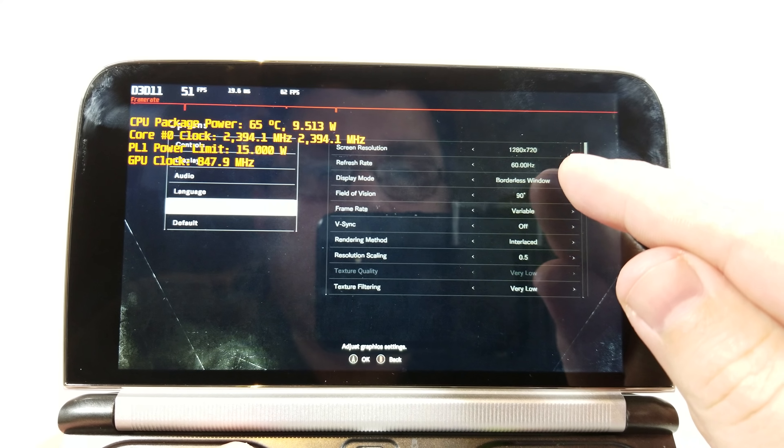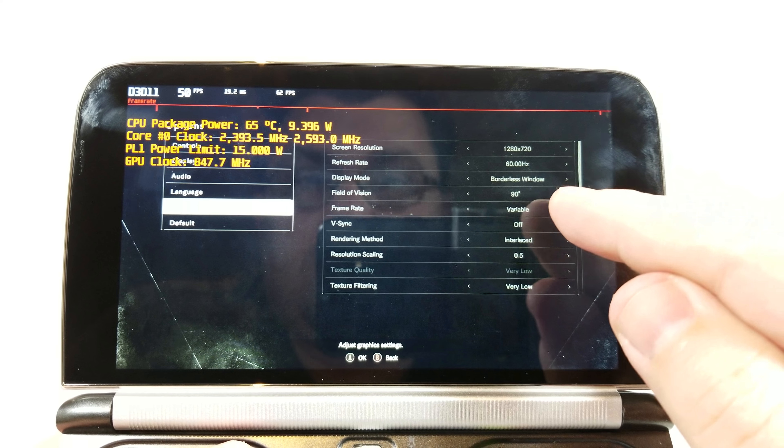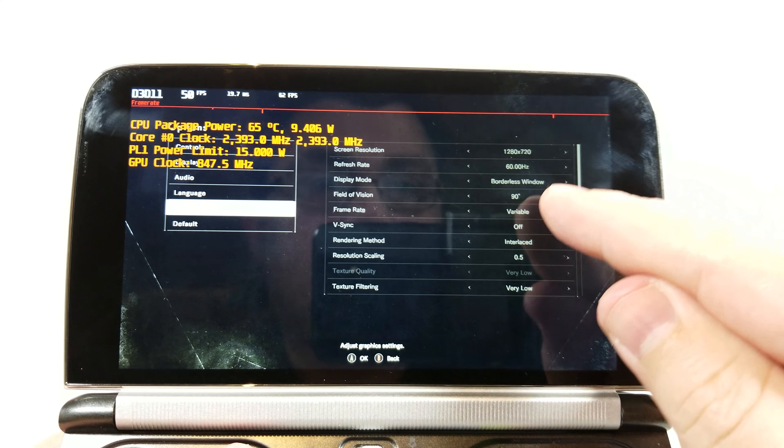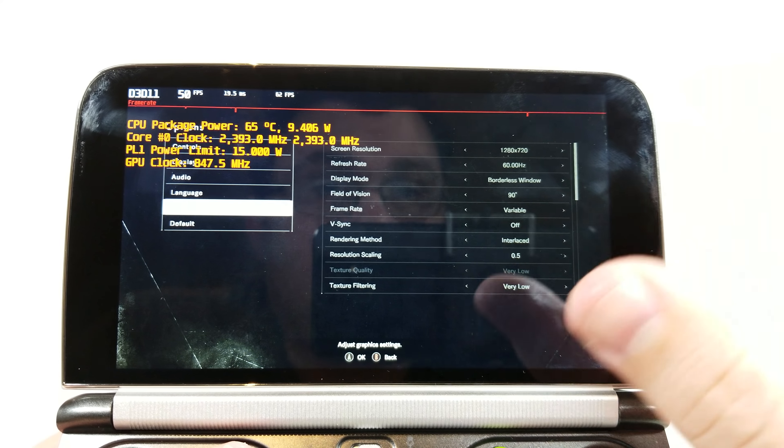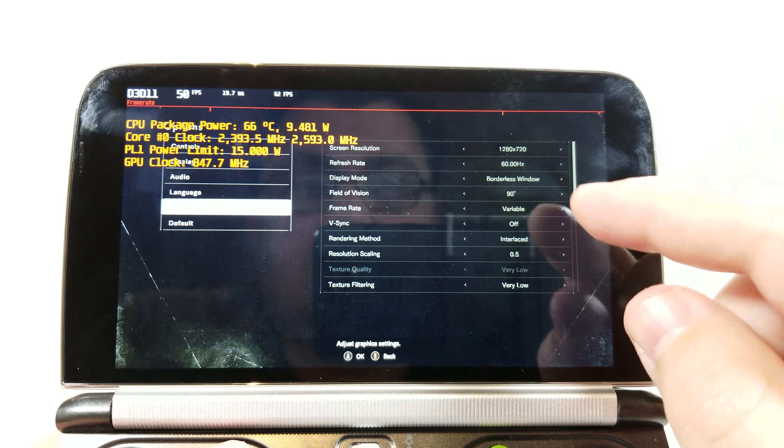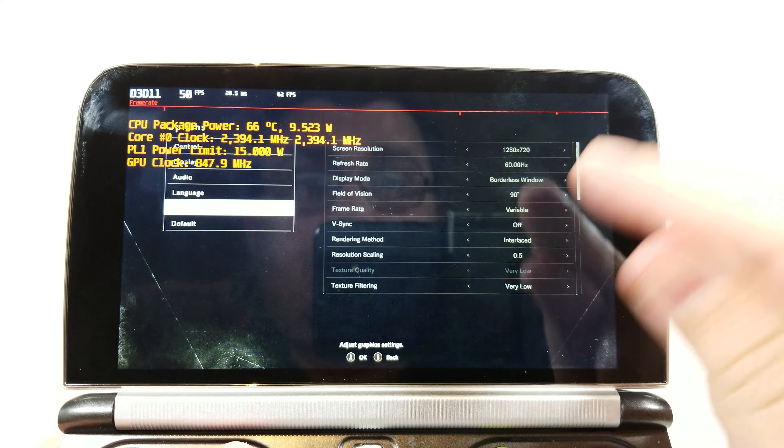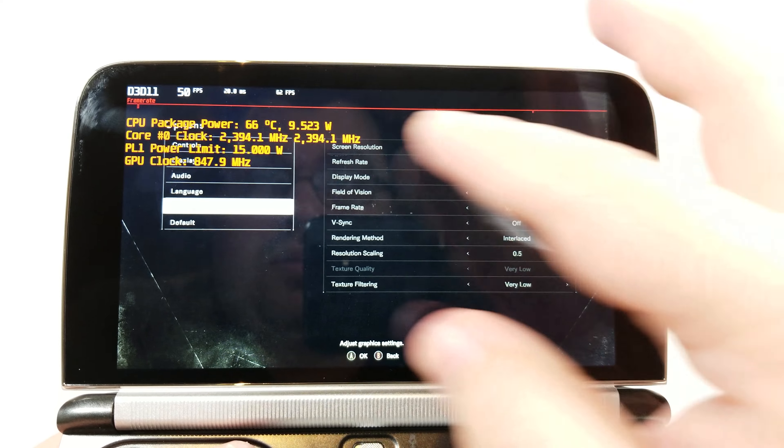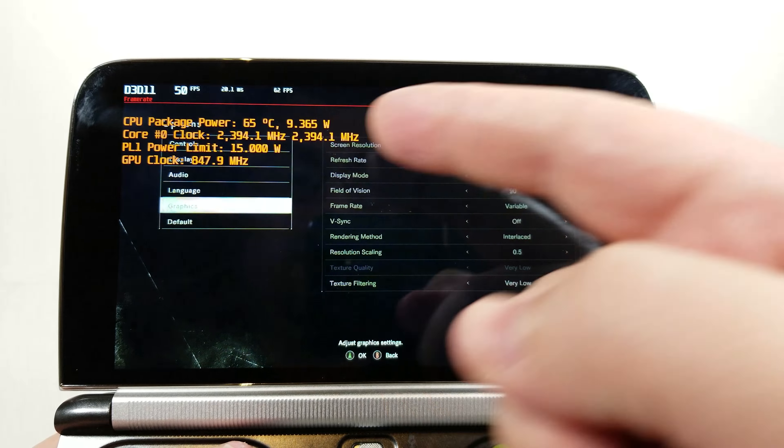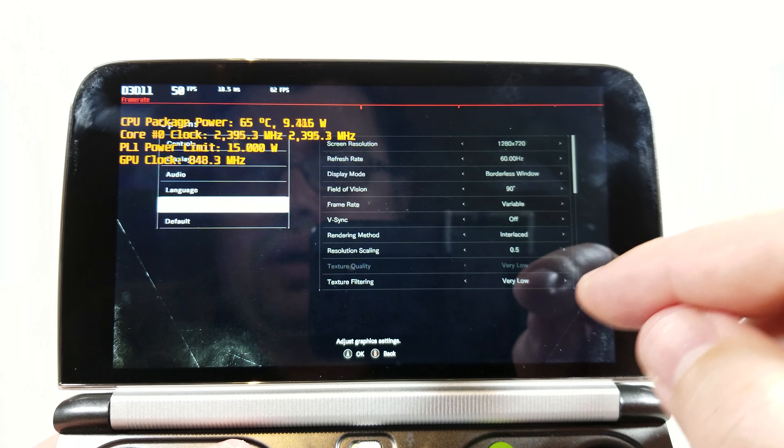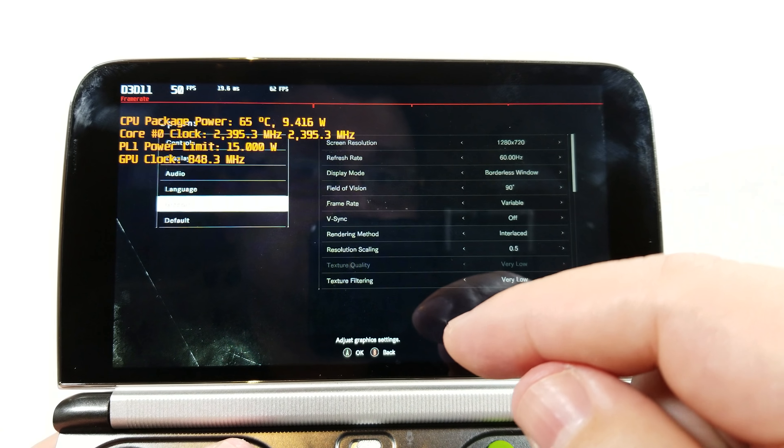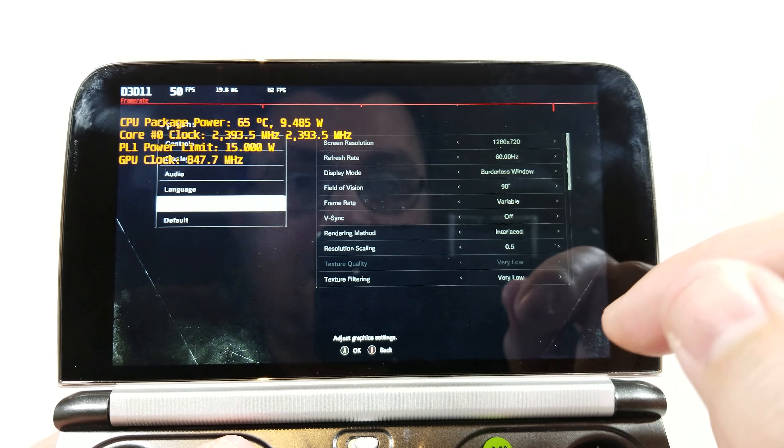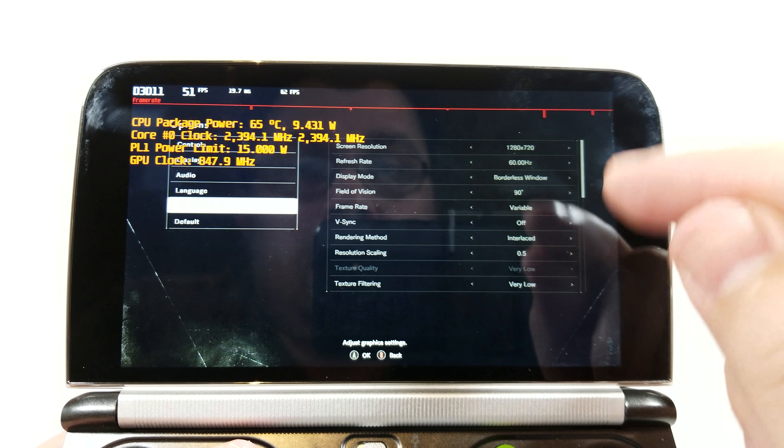You can see that we are running in borderless window. 90 degrees field of vision is the largest that it can be. Frame rate is variable just so that we can have this fluctuate and push this device as fast as it can go to make it as hot as it could possibly be. V-Sync is off as well.